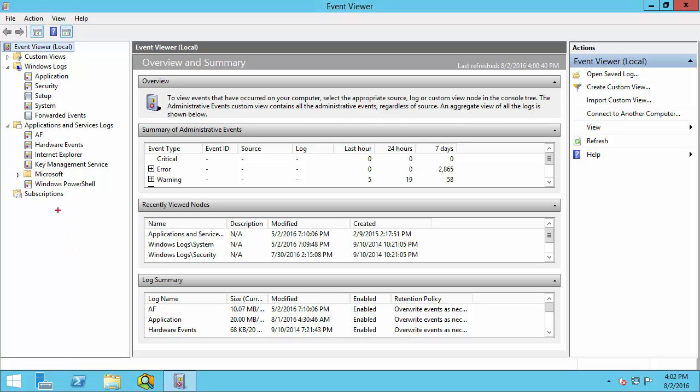Of course, we'll want to collect the AF log since it will contain the last messages posted by the PI AF Server before it crashed. But we'll also want to collect the application log and the system log, since these will contain more information about the application's crash and also what else was happening on the system when the issue occurred.